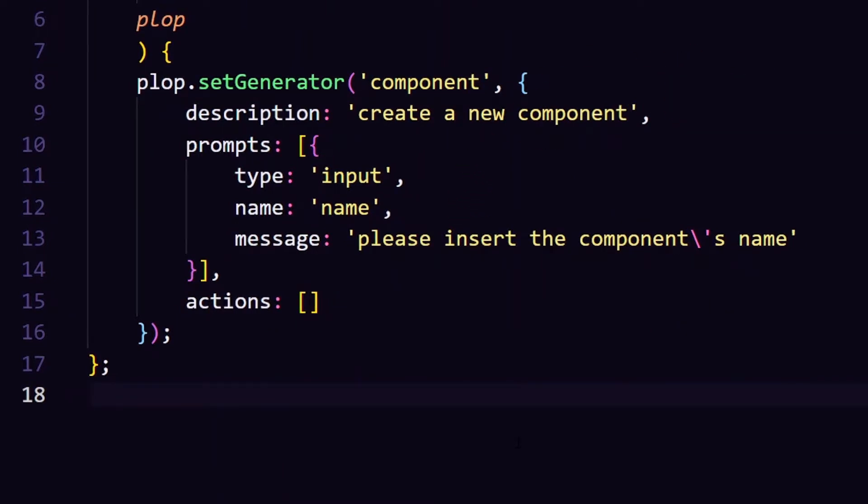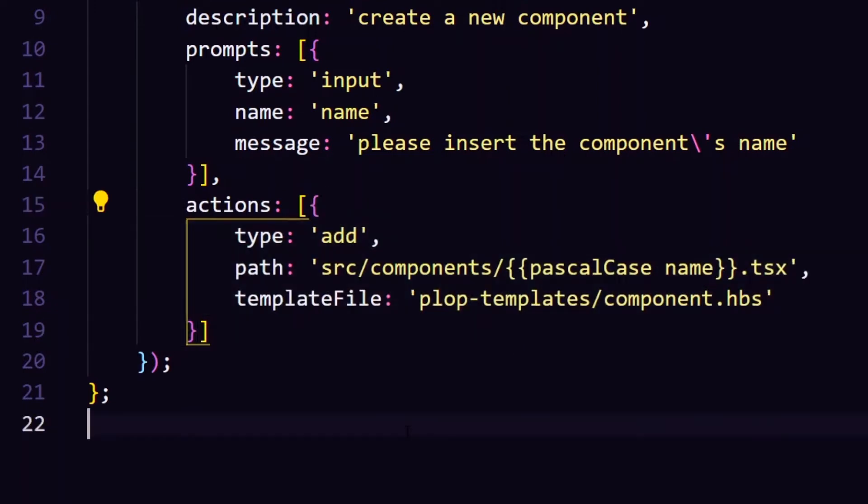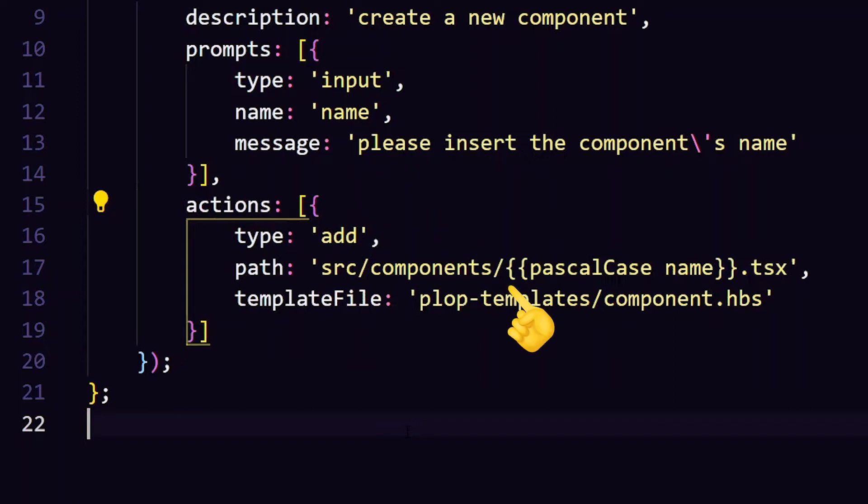And in actions, we pass all of the stuff that this generator is going to do. For now, I'm going to leave only one action, which is creating a new file. In type, I will leave add for adding a new file. It's also possible to use add many and modify. And then I will pass the location where that file will be created.